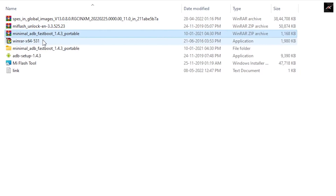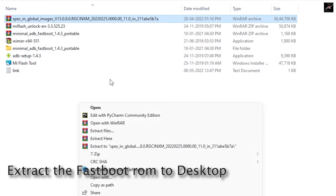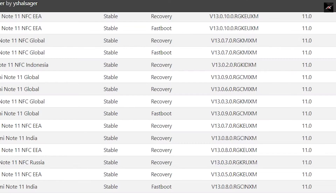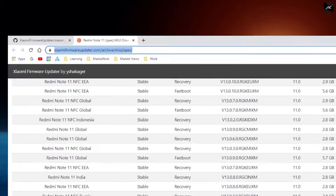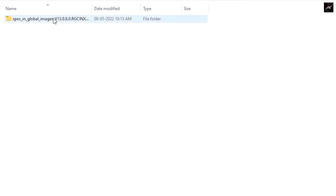Once you have all the required files, extract the fastboot ROM and paste it onto the desktop. Earlier I found that doing it from any other partition gave me some errors, so pasting it on the desktop solved my issue. I recommend you also paste it onto the desktop.